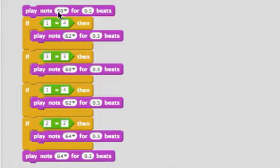So we should hear note 60, 60, and then 64, 64. Let's listen.